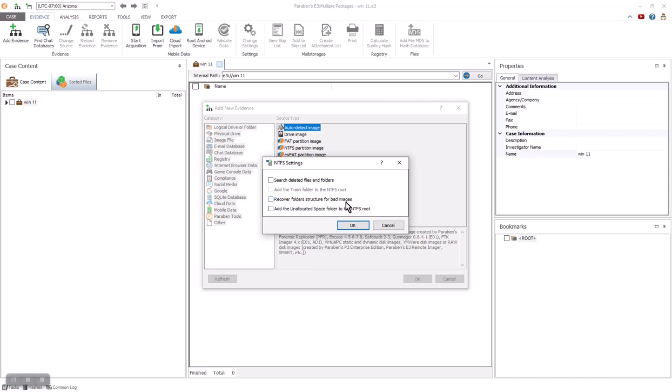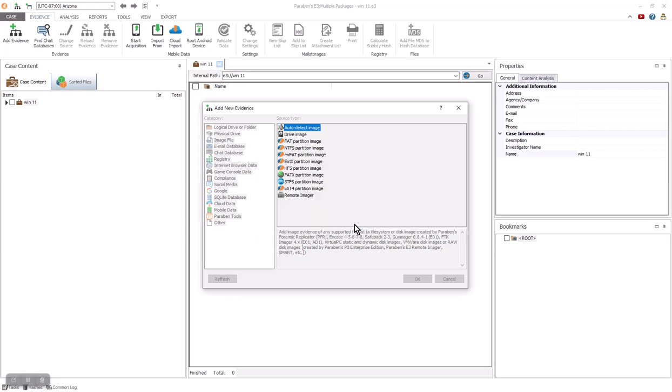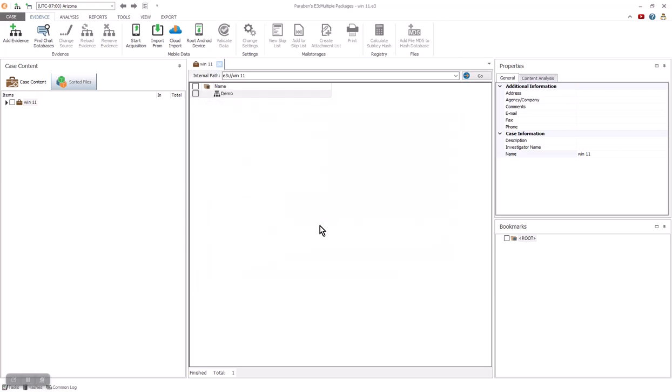When you add evidence, you can select what scope you want to review that evidence as. You can search for deleted files and folders, add the trash from the NTFS root, recover folder structure from a bad image, and add the unallocated space folder to the NTFS root. We're going to leave everything default in this example and click the OK button.